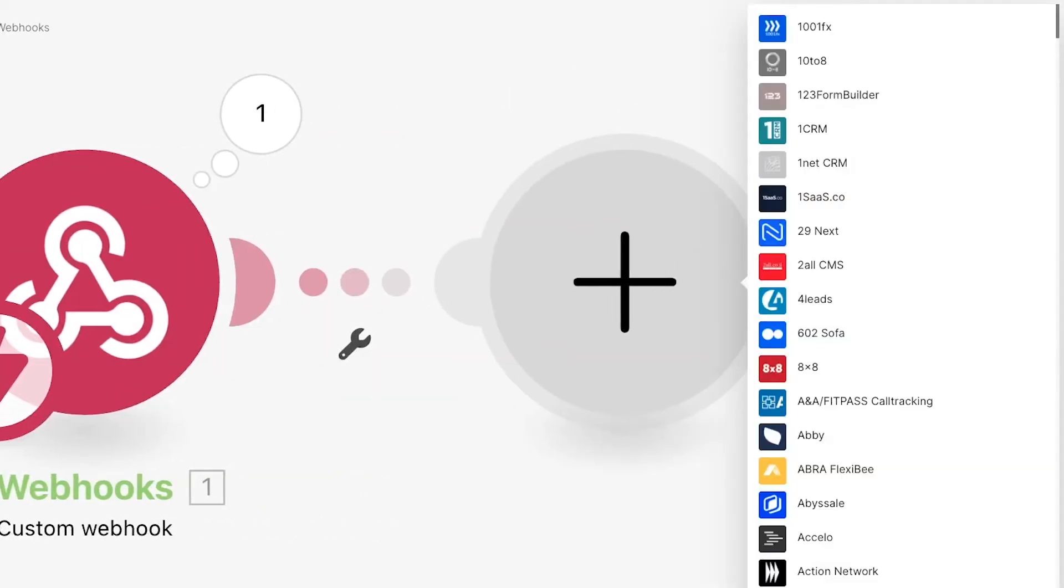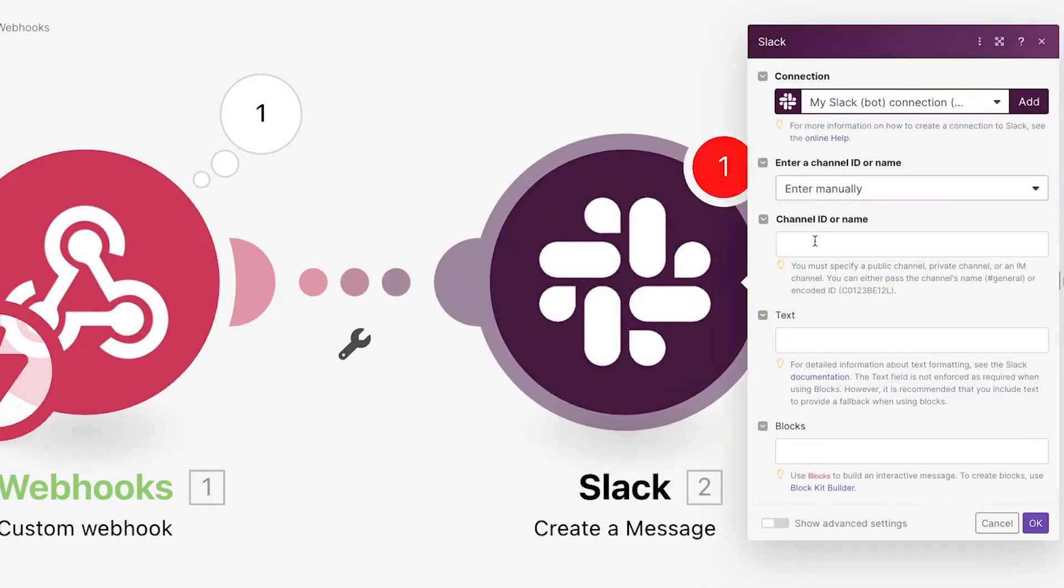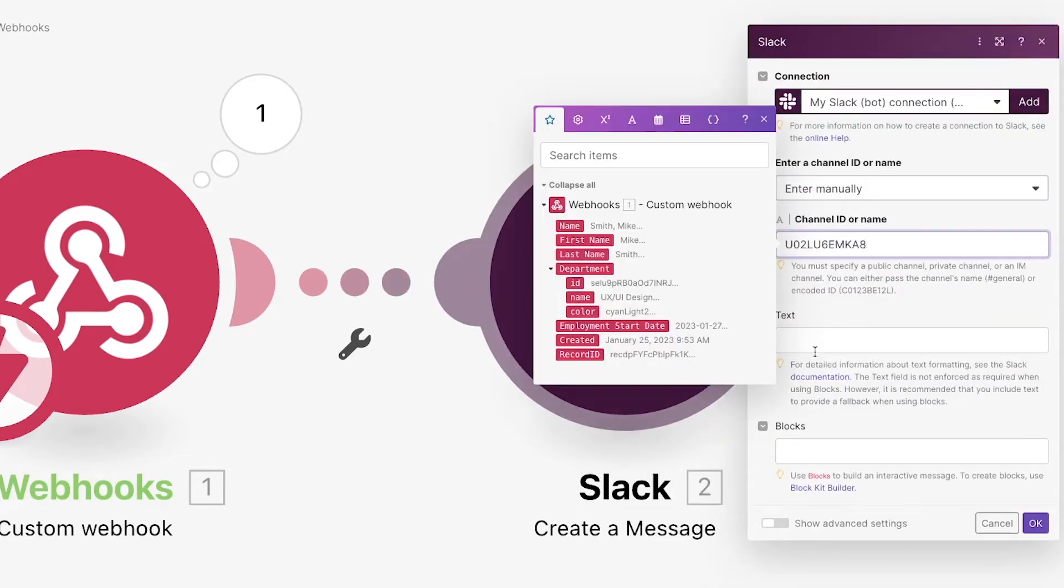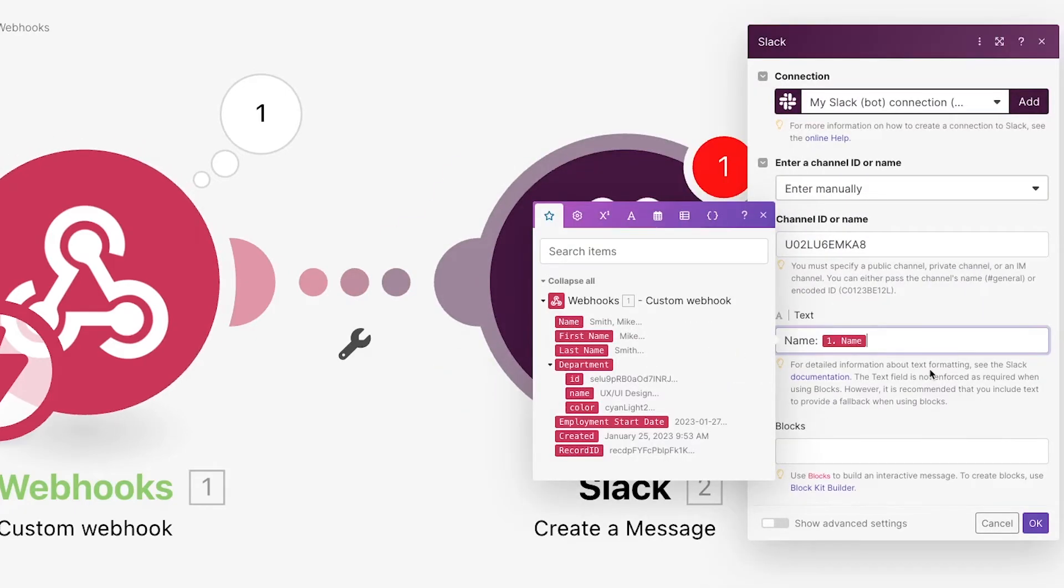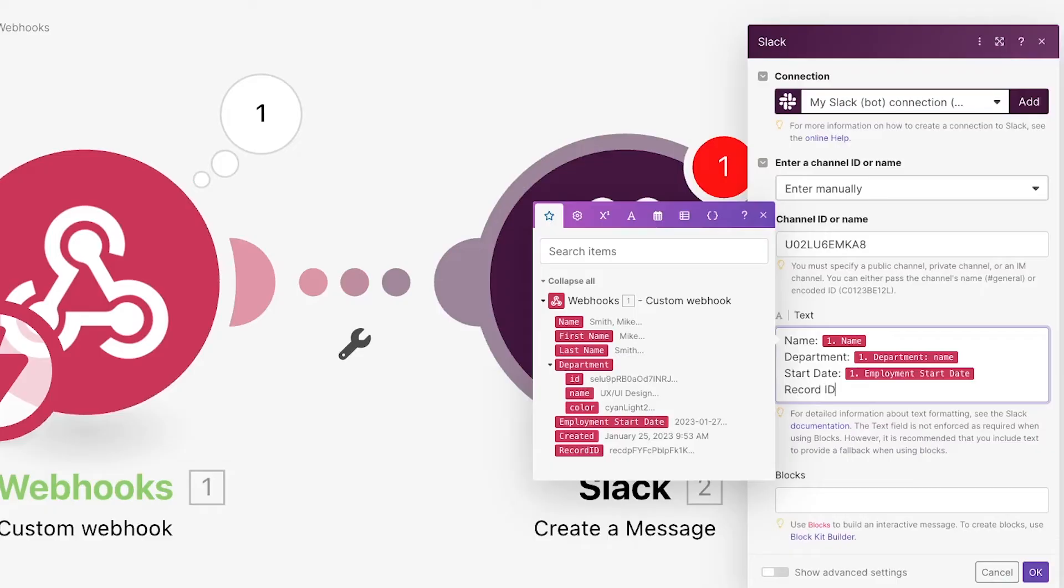Then, configure the rest of your scenario in Make. We'll just add a simple slack step that will confirm that Make received all of the right data. We'll send a quick DM that includes the record name and a couple of other fields.